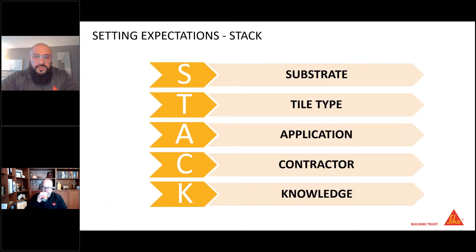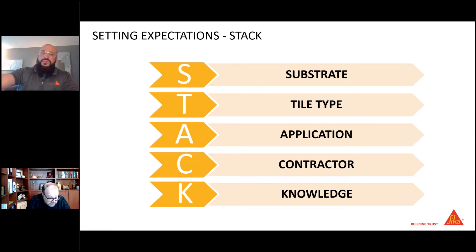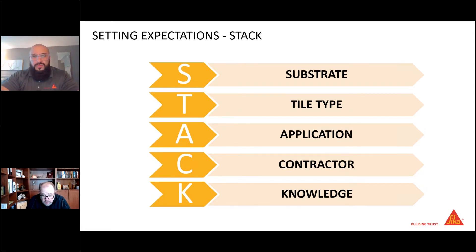So here we've got the STAT acronym — if you take anything away from today, I hope you remember this. The first three letters are what's really important in making that mortar selection. S is for Substrate. T is for Tile Type. A is for Application. C is for Contractor. K is for Knowledge. We're going to break these down one at a time.